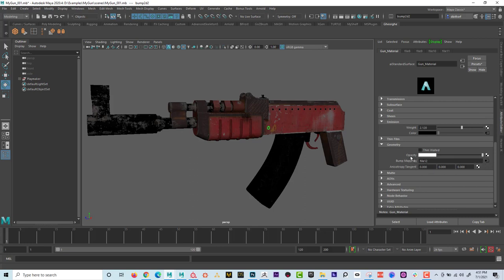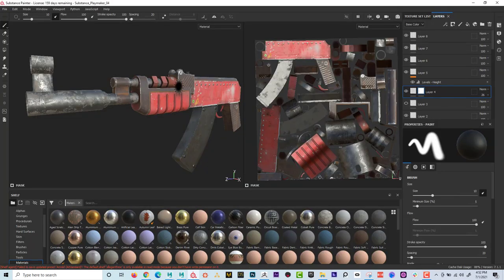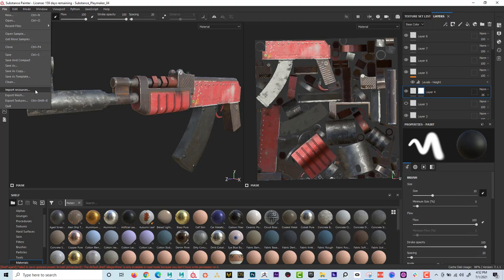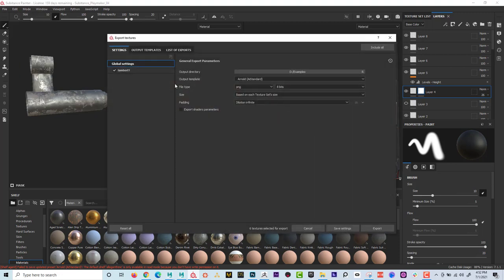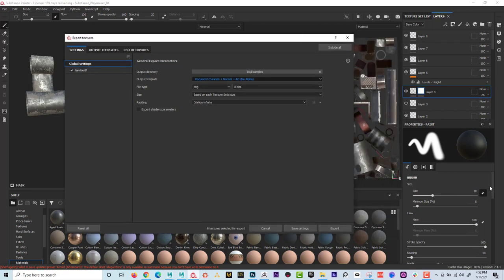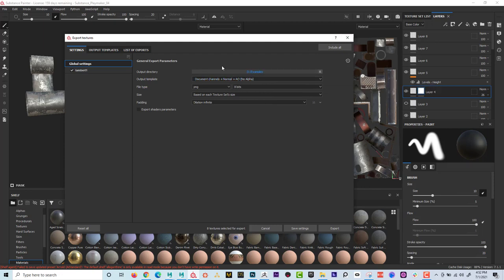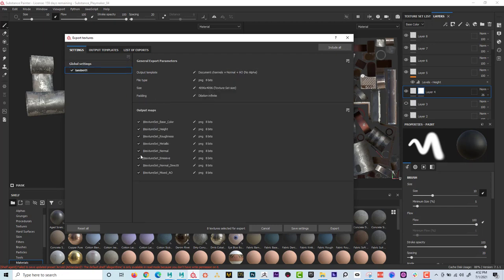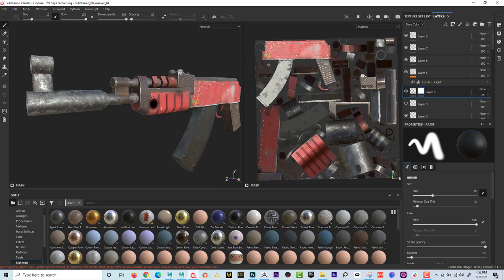If I had an opacity map I would put that in here, but I don't have any opacity so I'm not going to add that. By the way, opacity won't export with the Arnold AI Standard template. A way you can do that is if you go to Export Textures and instead of Arnold, go up to Document and Channels — if you have opacity as one of your channels it'll export that opacity channel. You could turn all the others off except opacity. Just a neat trick for getting opacity out of Substance Painter.